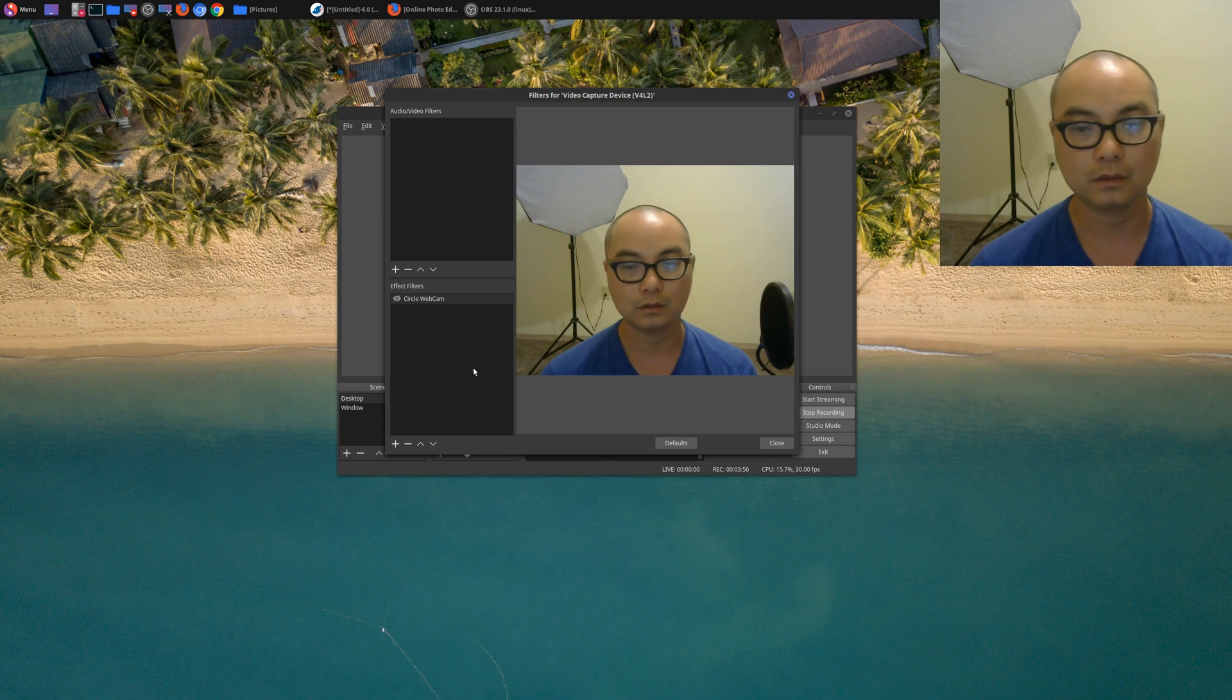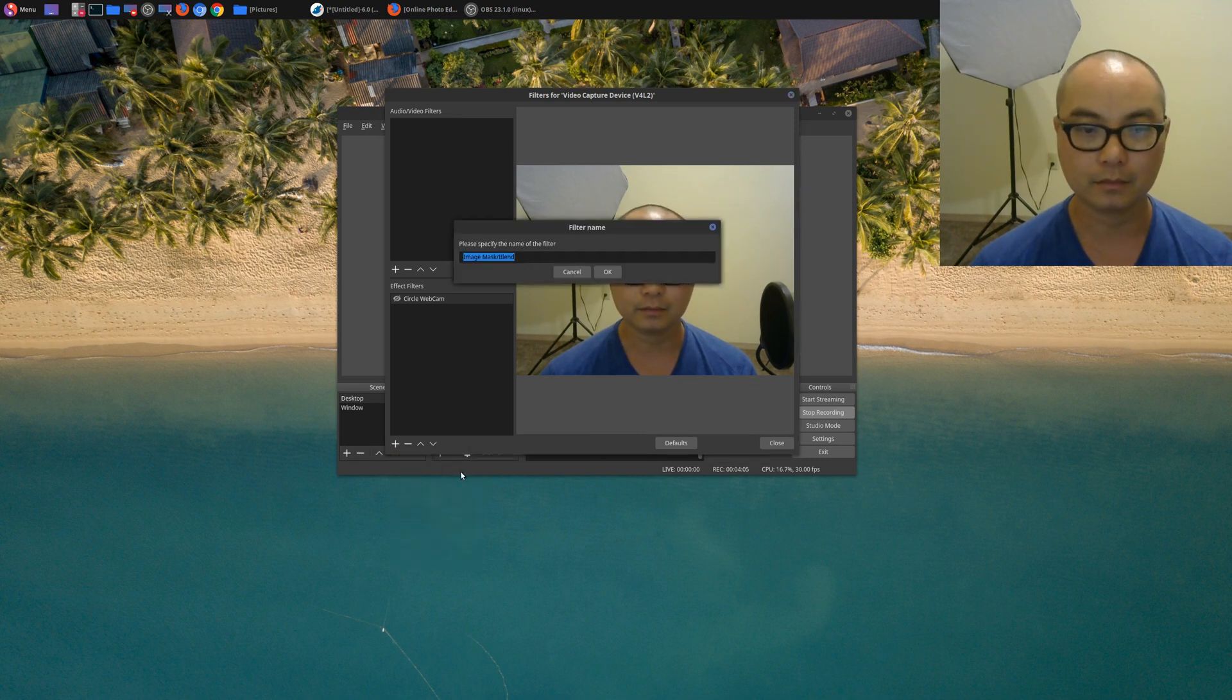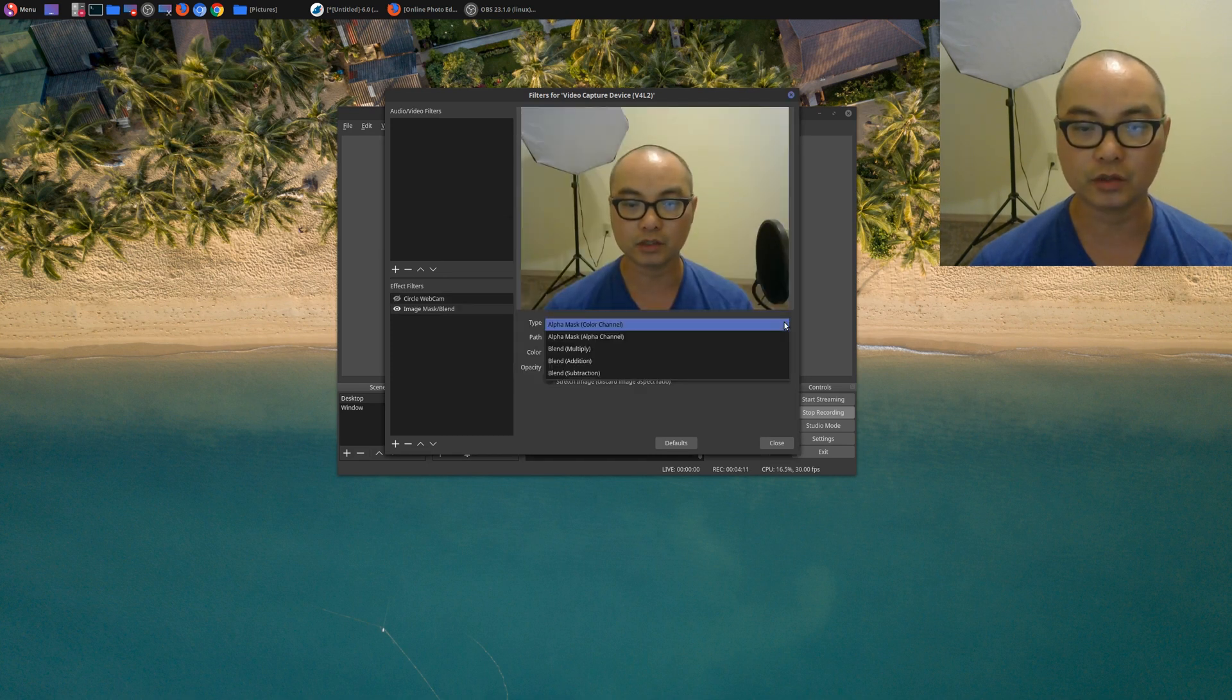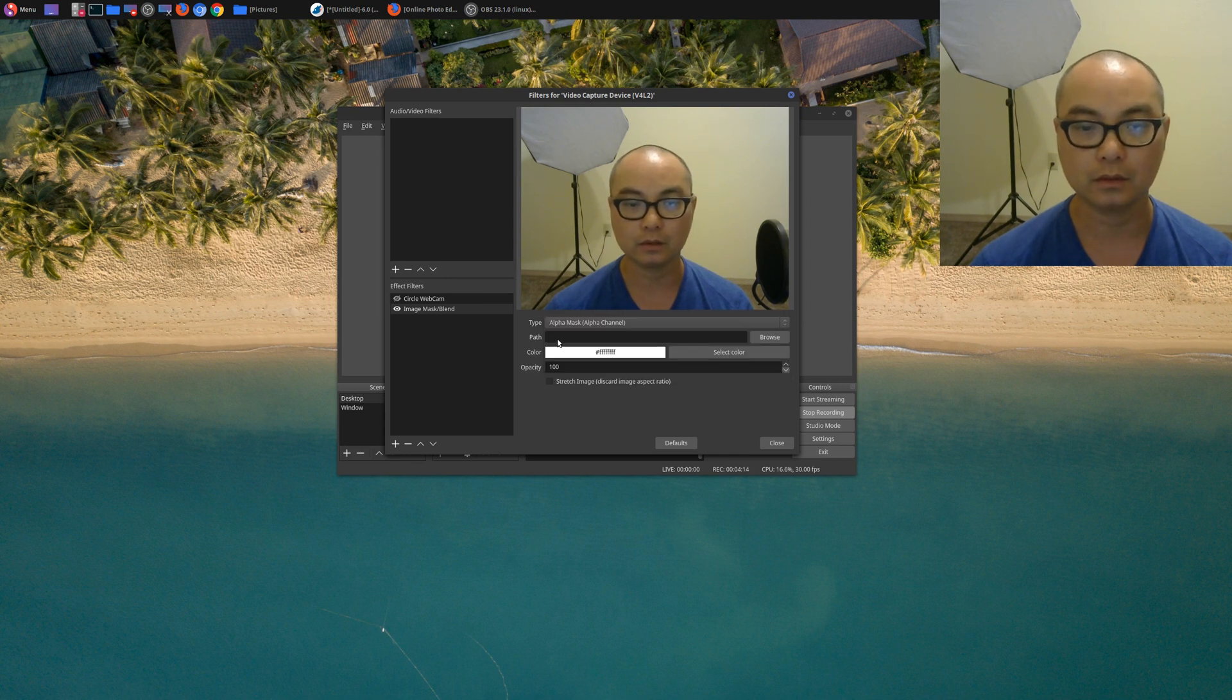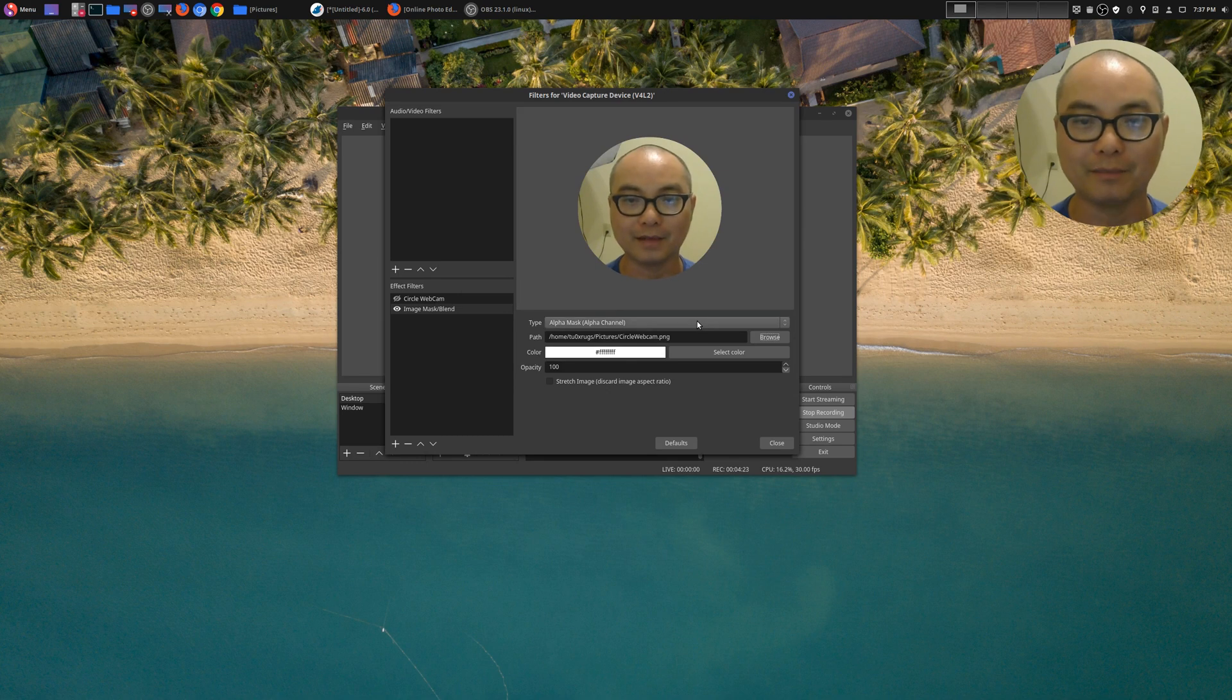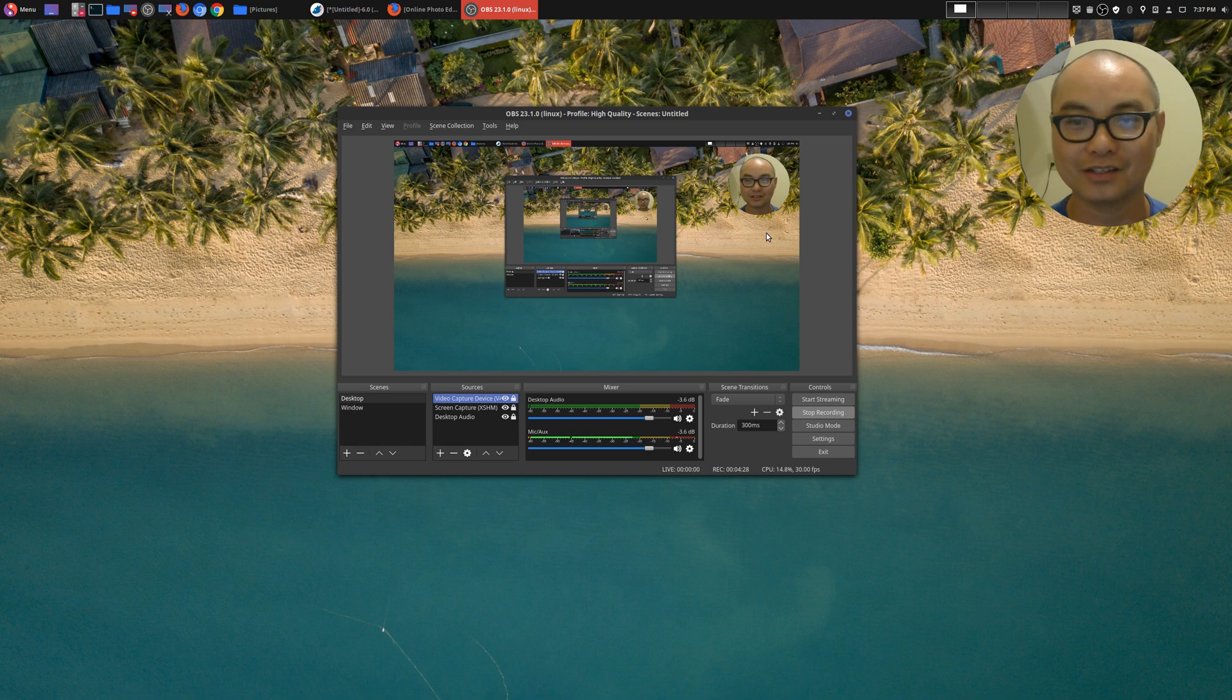And on here you're going to add a filter right down here with the plus sign. And what you want to choose is Image Mask Blend. You can name it whatever you want, but we'll just leave it that way for now. And here on the type, make sure that you choose Alpha Mask Alpha Channel. And on the path, this is where you can choose your shape. So we'll go to Browse, go to Pictures where I saved it, and here circle webcam, say Open.